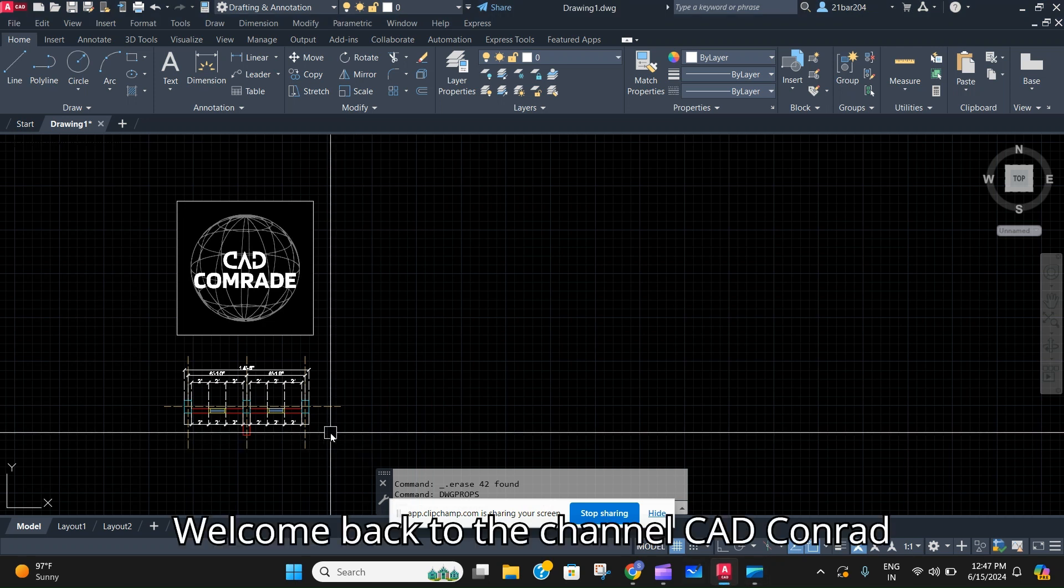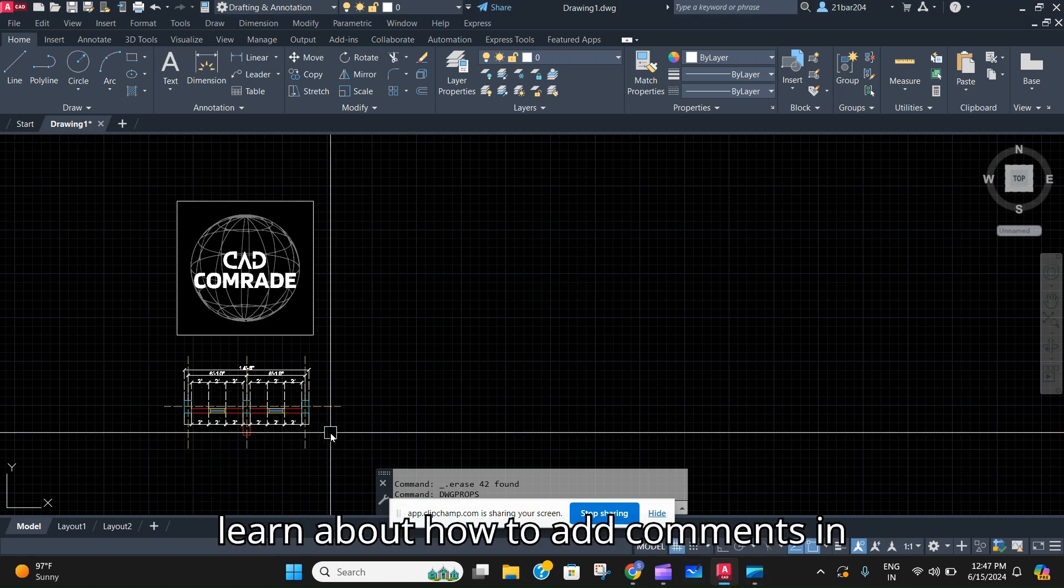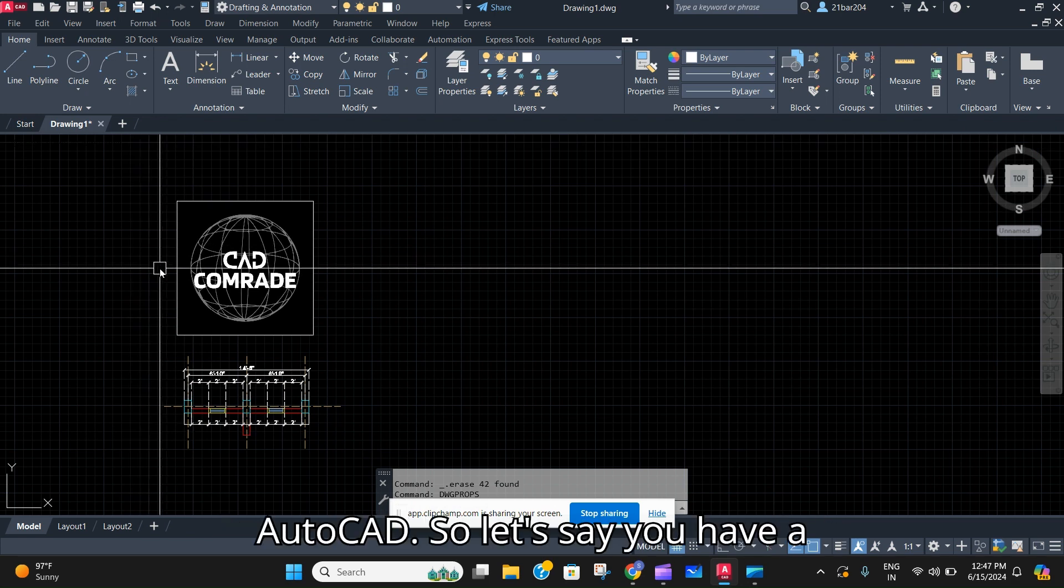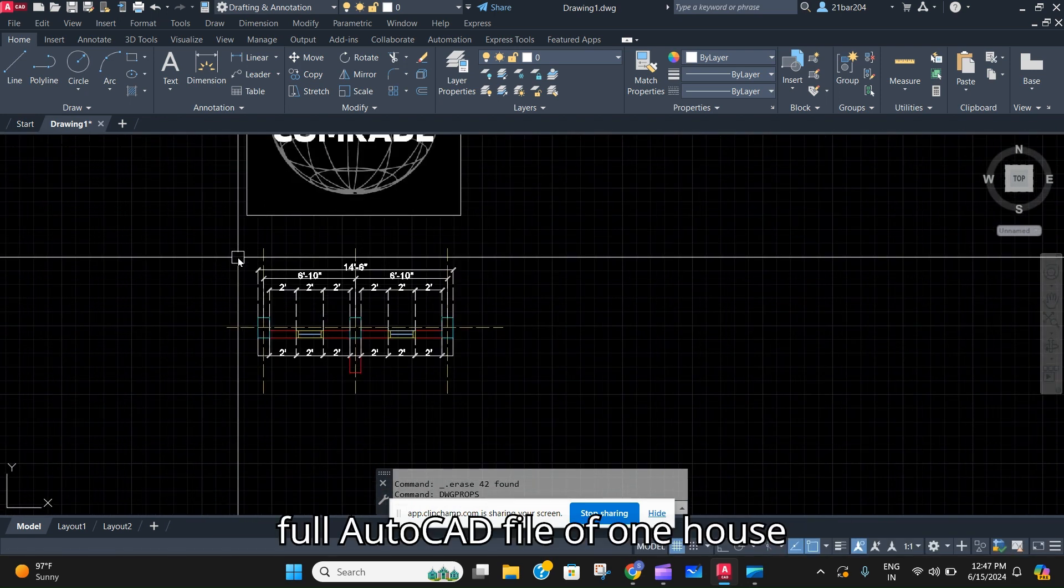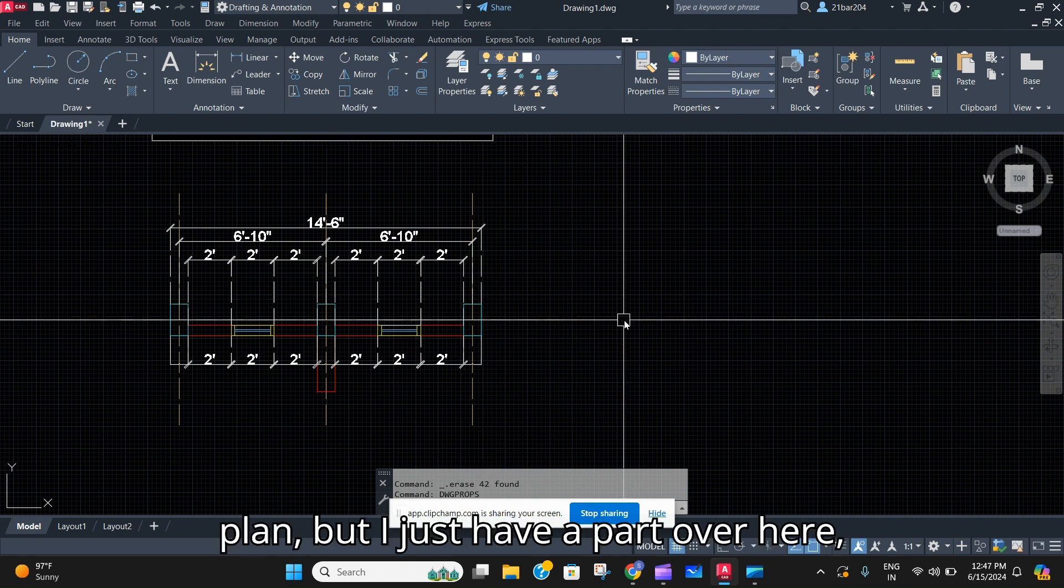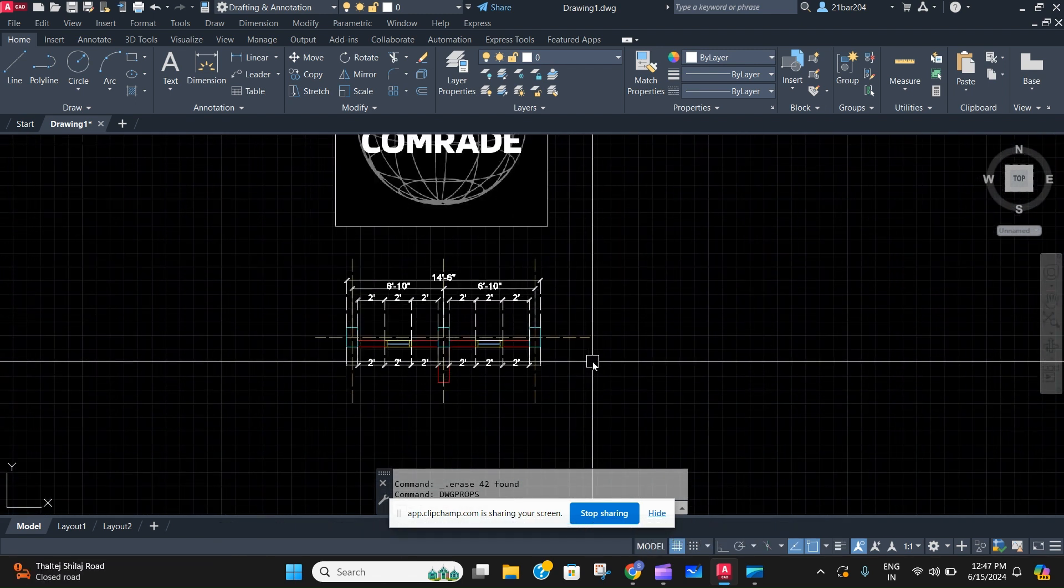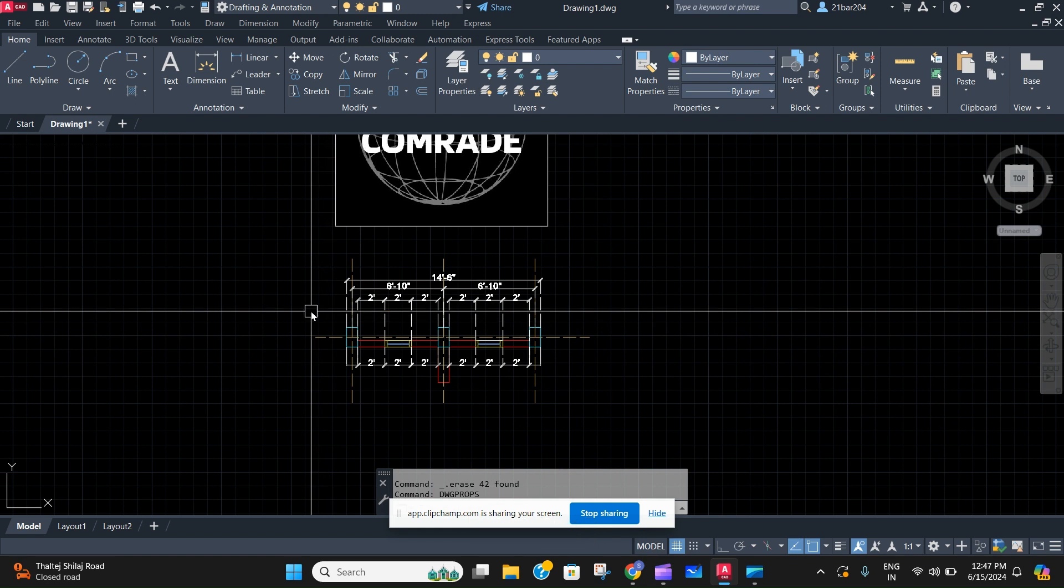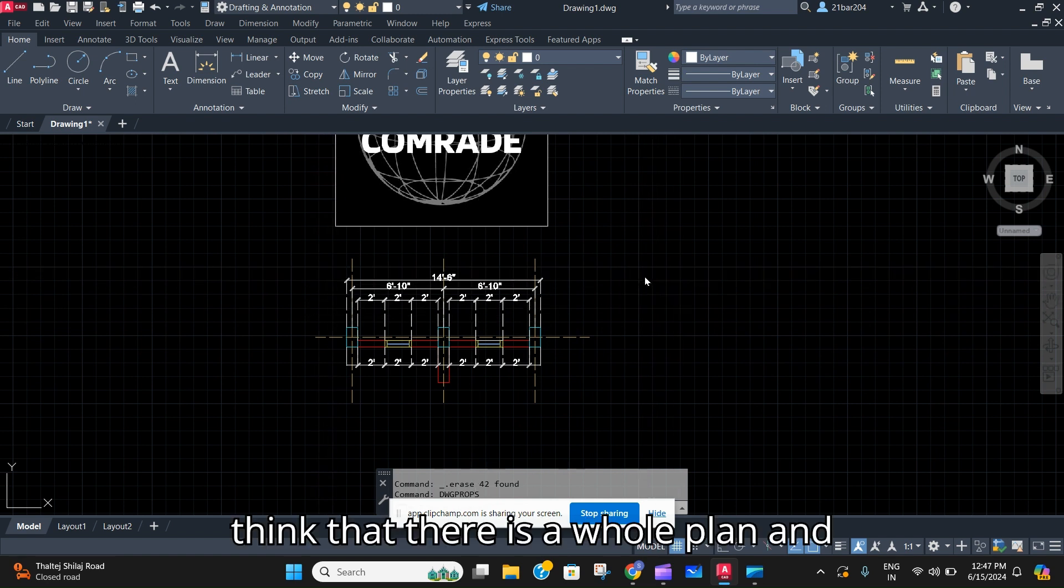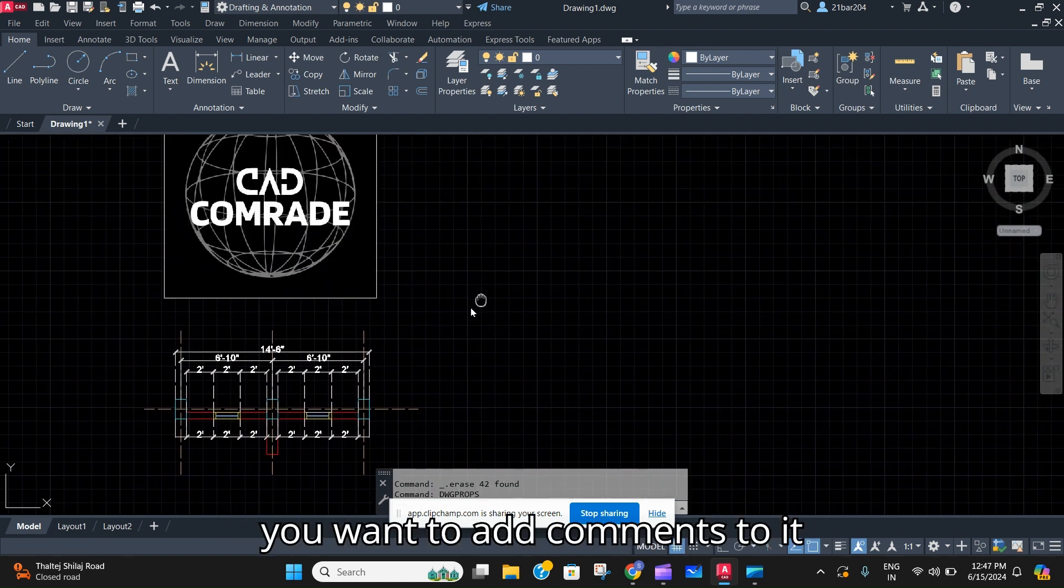Welcome back to the channel CAD Comrade. In today's video we are going to learn about how to add comments in AutoCAD. So let's say you have a full AutoCAD file of one house plan, but I just have a part over here.